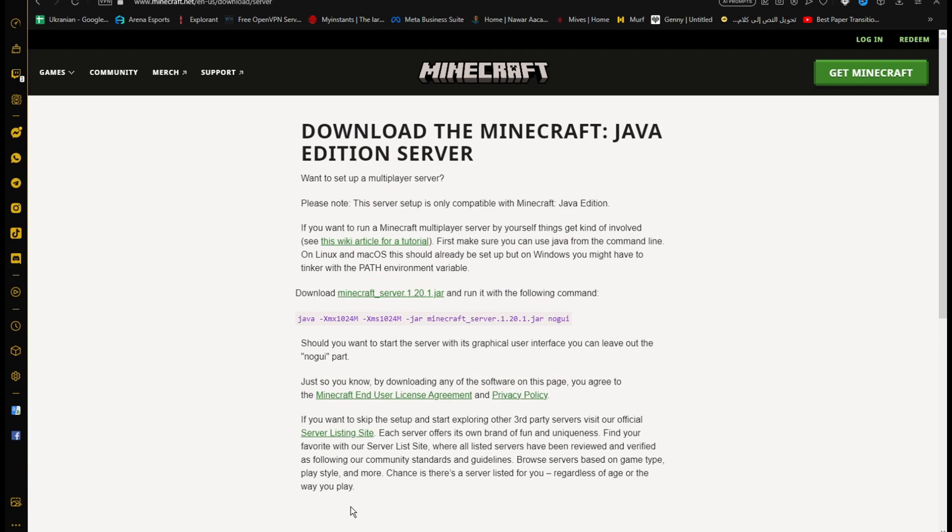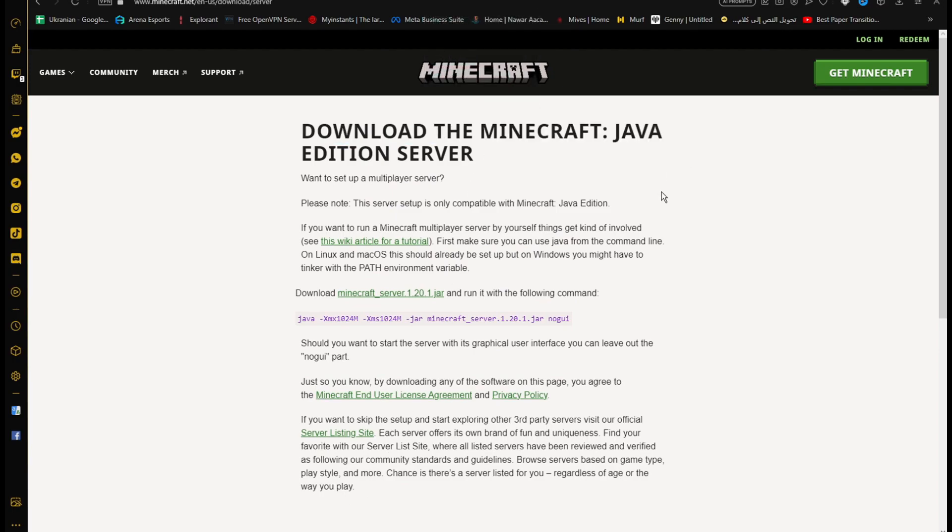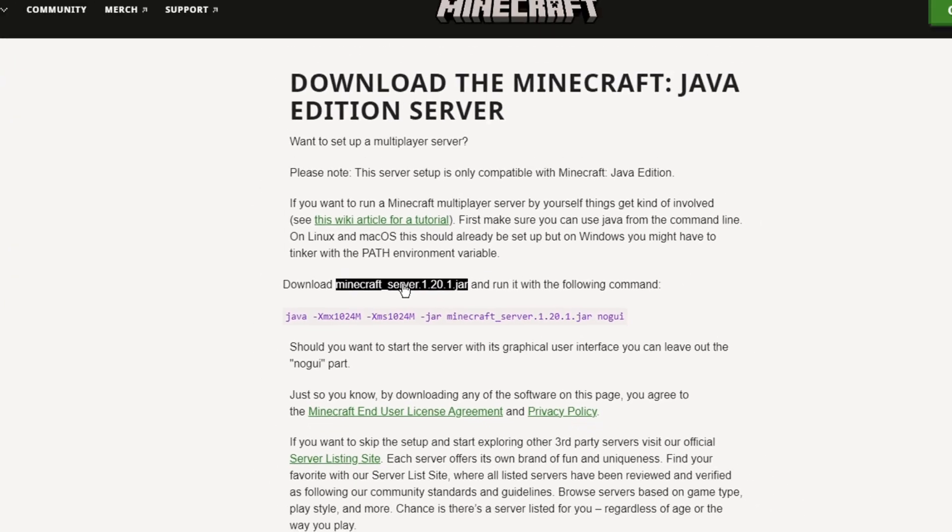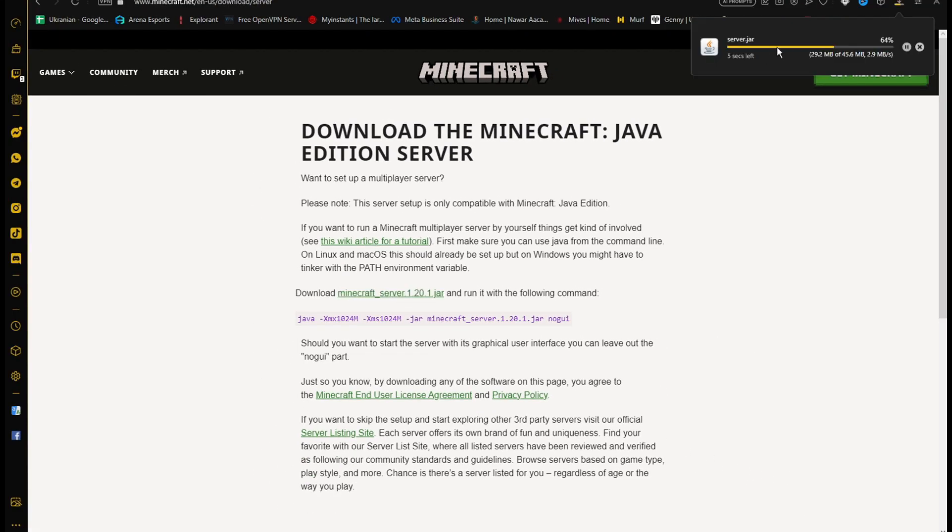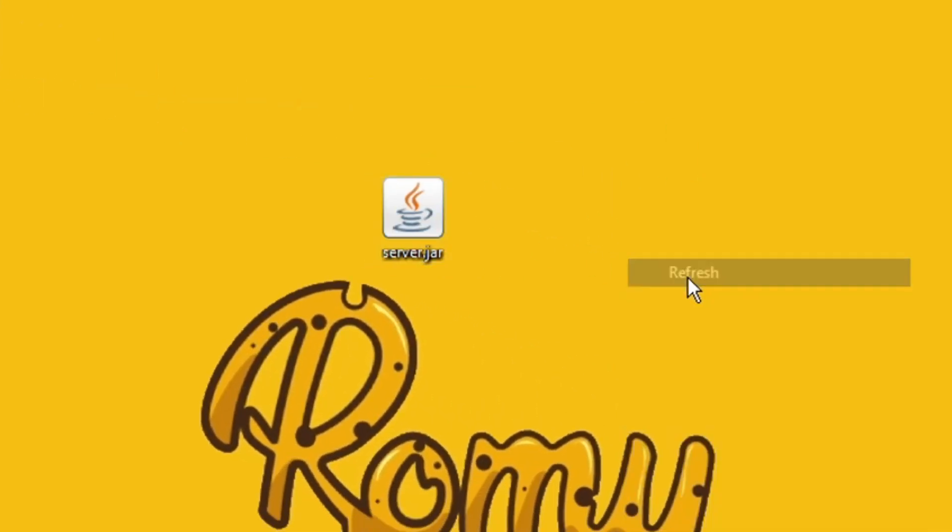The first step is to download the .jar server from the official Minecraft website, link in description. Download the .jar server by clicking here. When the download is finished, we need to create a new folder and place the server file inside it.